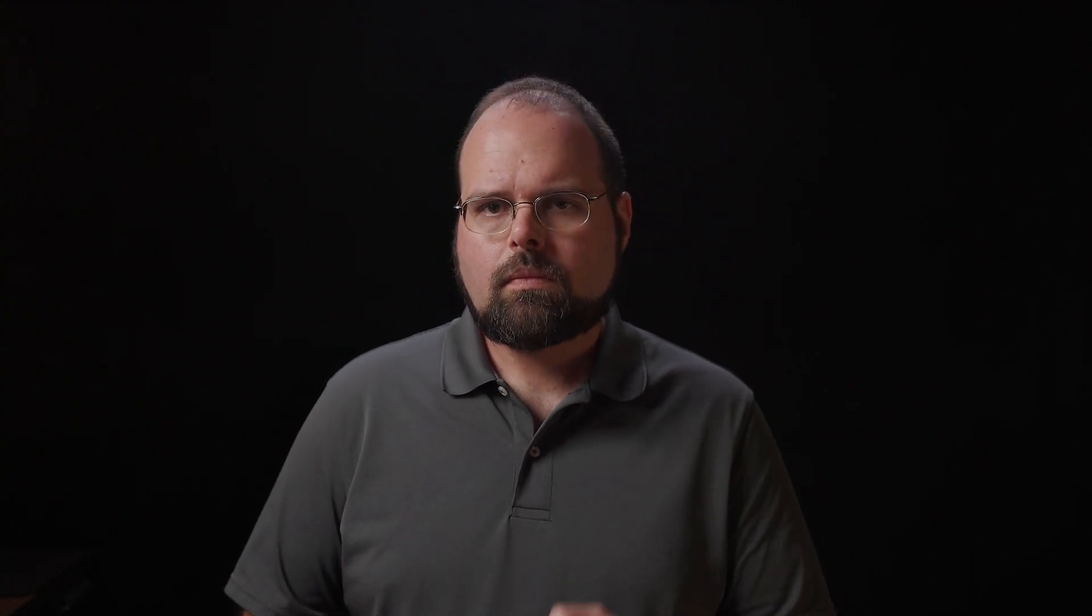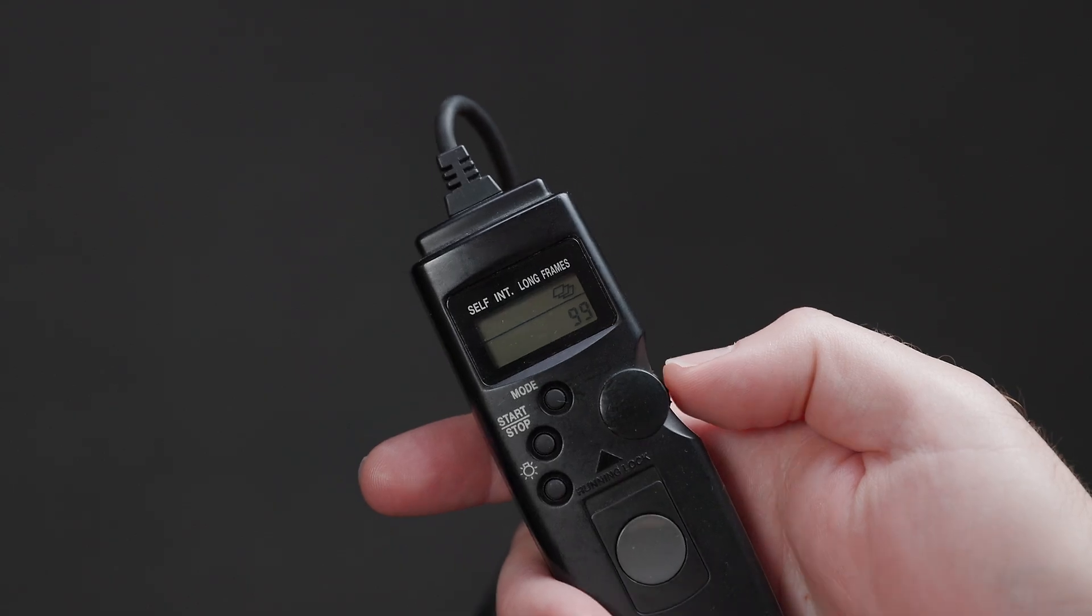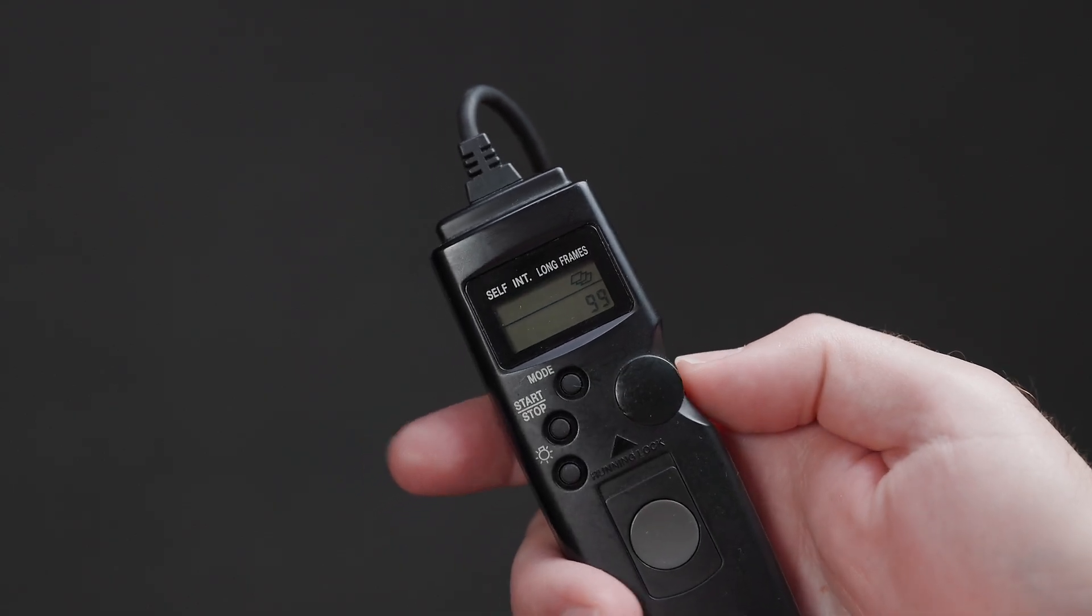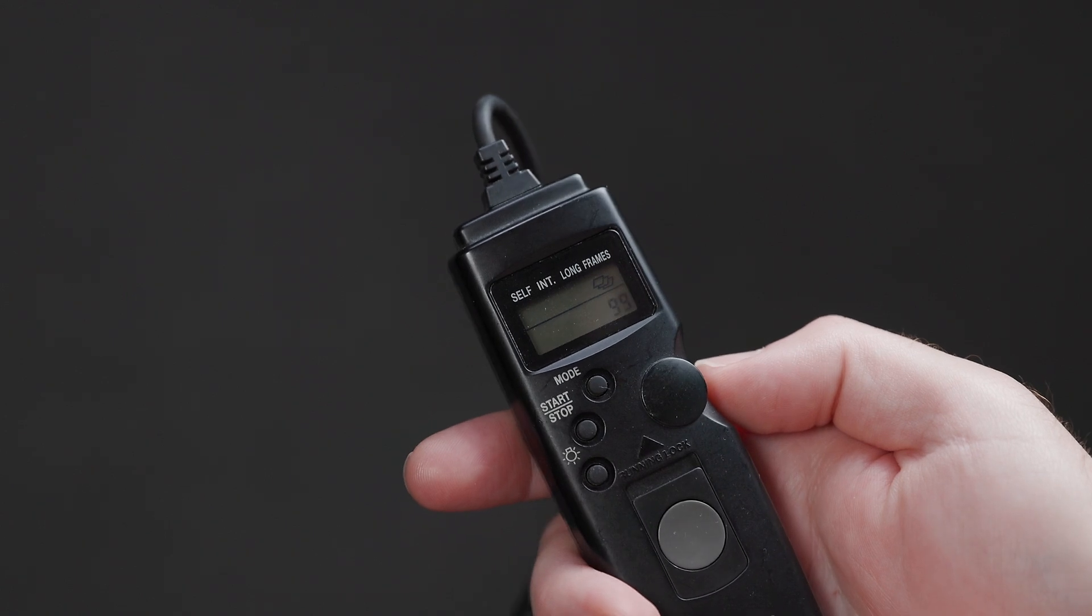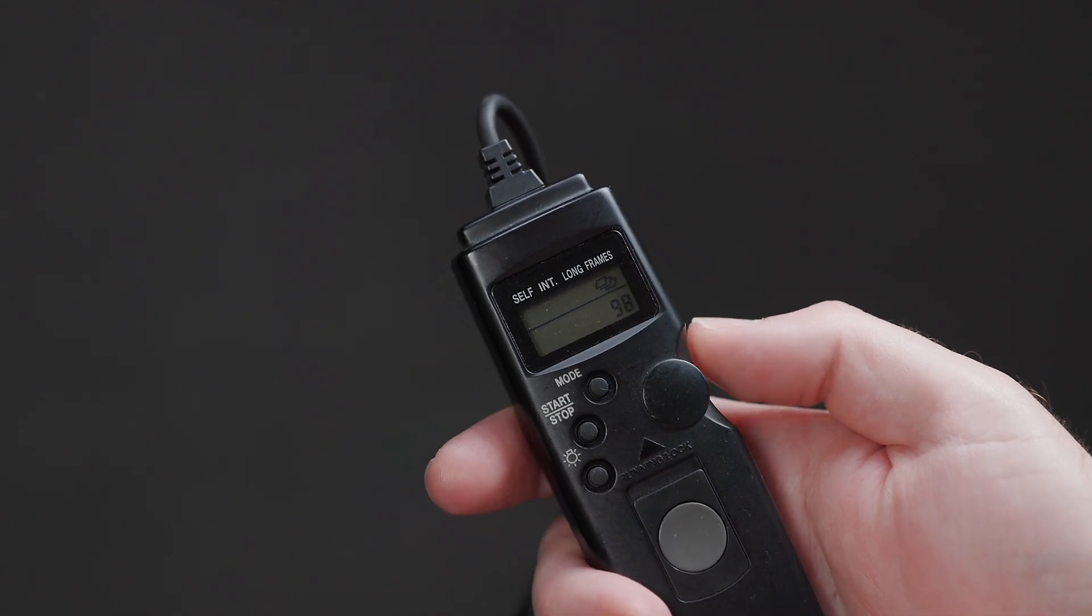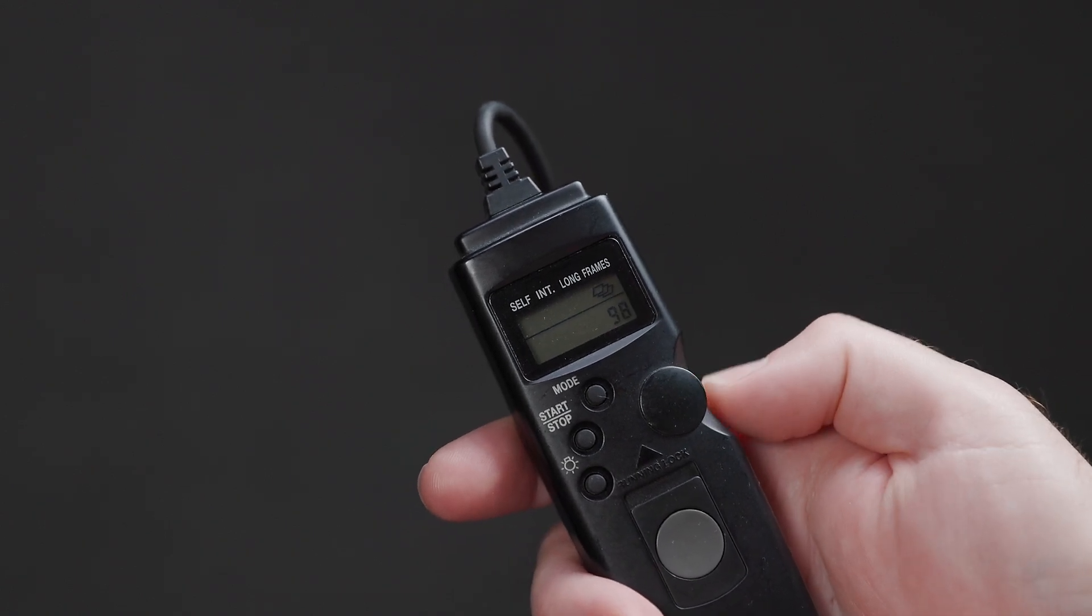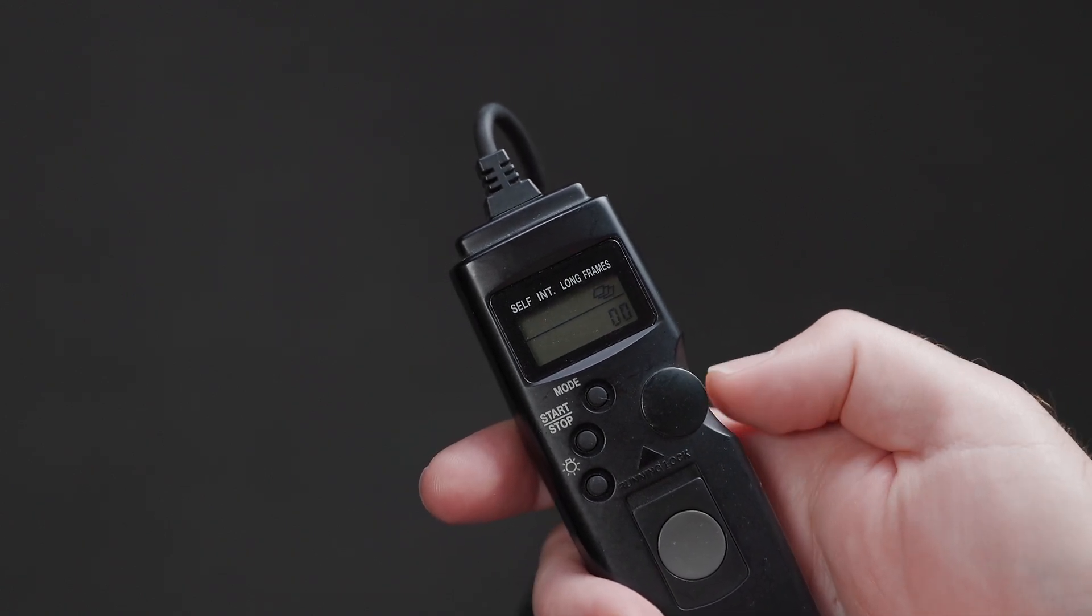Which way should you go? What should you use? Well, if you're using the Canon TC80N3, there's no real difference between it and the internal software timer, at least for shooting time-lapse movies.